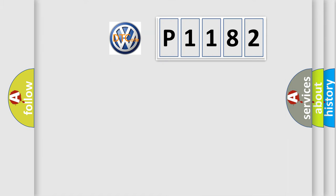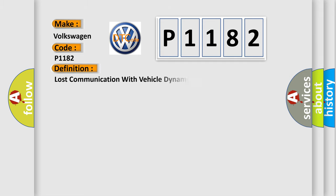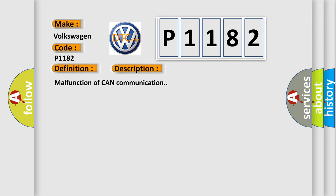So, what does the Diagnostic Trouble Code P1182 mean specifically for Volkswagen car manufacturers? The basic definition is: Lost communication with vehicle dynamics control module. And now this is a short description of this DTC code: Malfunction of CAN communication.